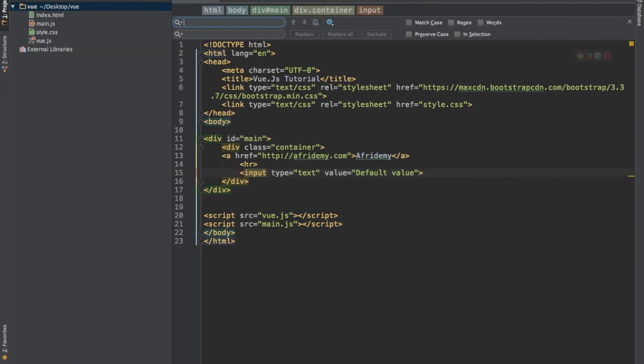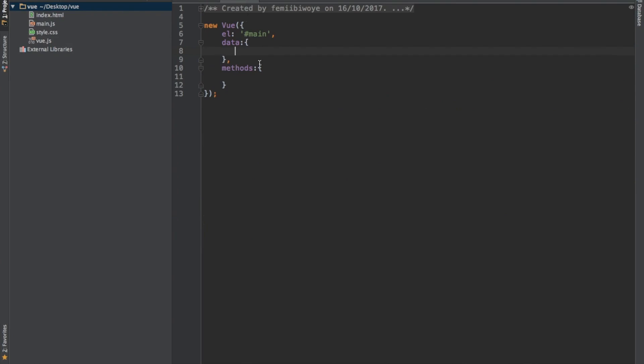But we want the link behind this and the default value to come from view. So the first thing we need to do is we need to go to our main.js. We need to declare two data names. One is for the link address and the second one is for the default text box. So I'll call this link and the second one will be the default value, so let me call it box.